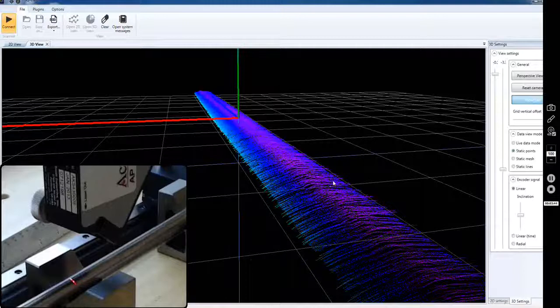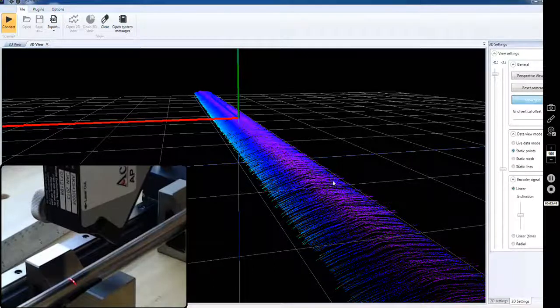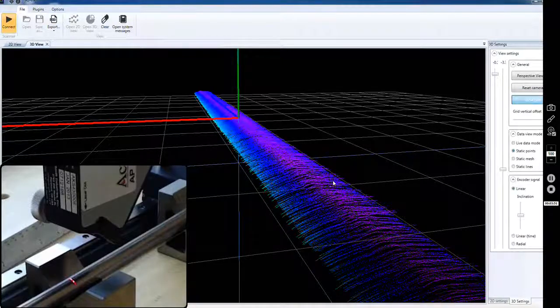The laser is picking up that weld. If you look at all that data, you don't see a lot of spurious reflections or anything, and this is with a red laser.